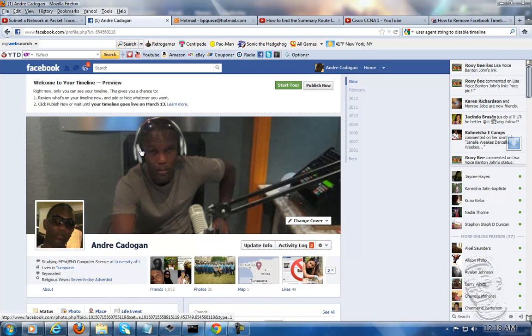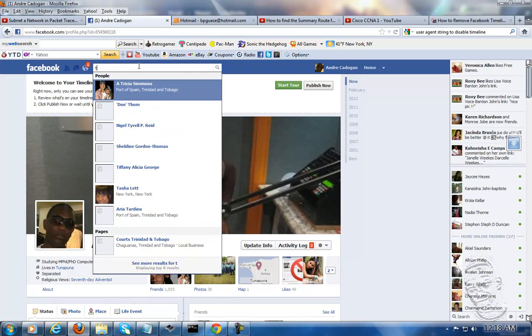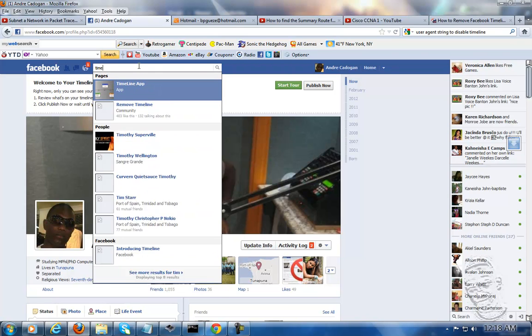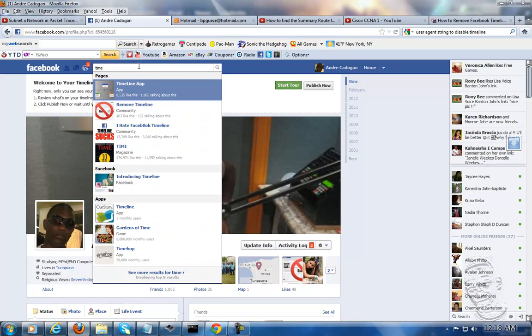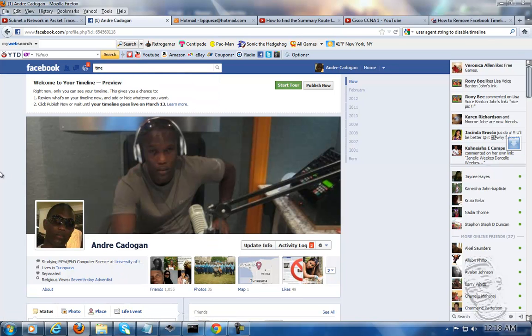I'm going to begin by saying that a lot of people hate timeline. They really do. If you go all over the internet and type 'Facebook timeline haters', you'll see that people hate timeline. You'll see people say 'remove timeline community', 'I hate timeline', and so on.